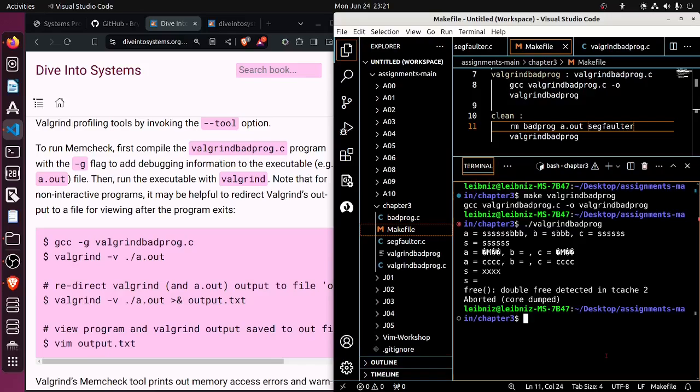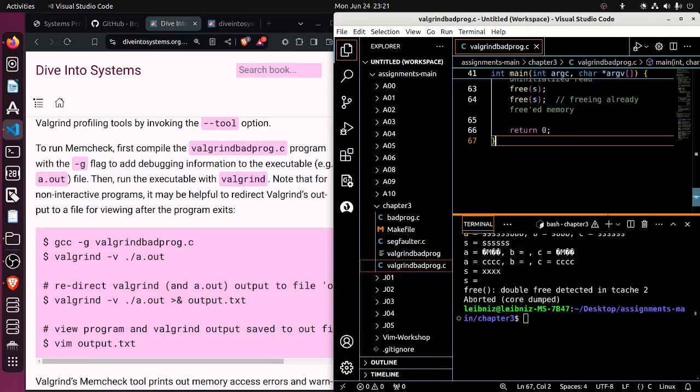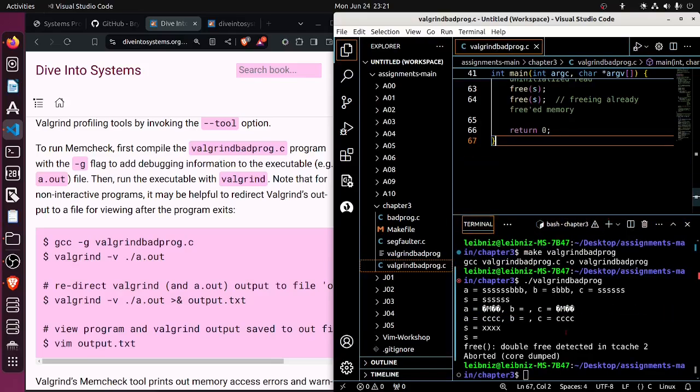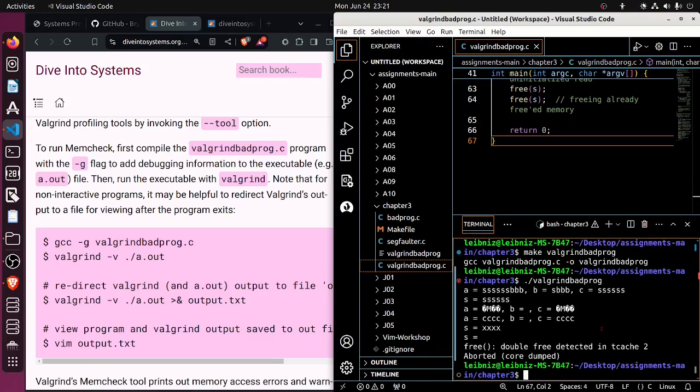It could be an index out of bounds where it's writing to locations in memory that it's not supposed to be going, or there might be something else going on here. And we can look at the code, but certainly the point of doing this is to see how Valgrind could give us some useful information.